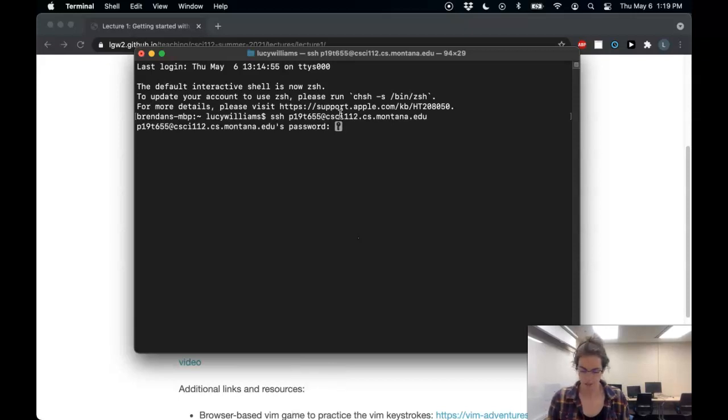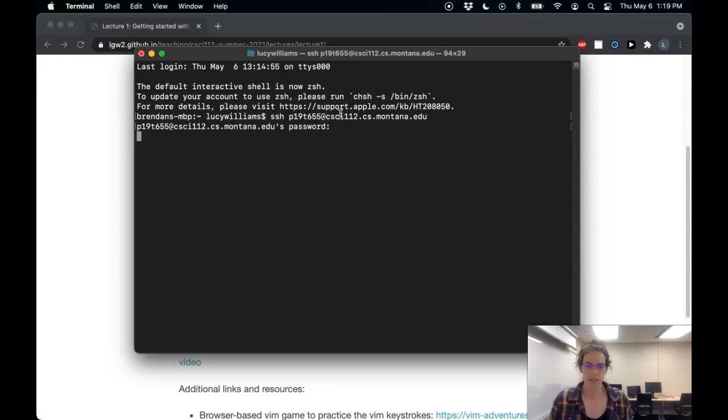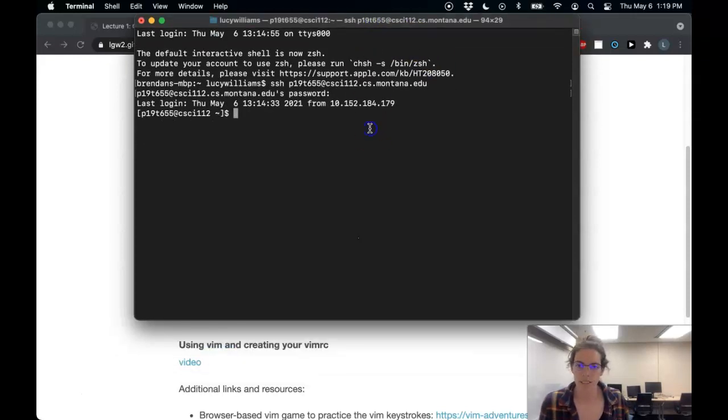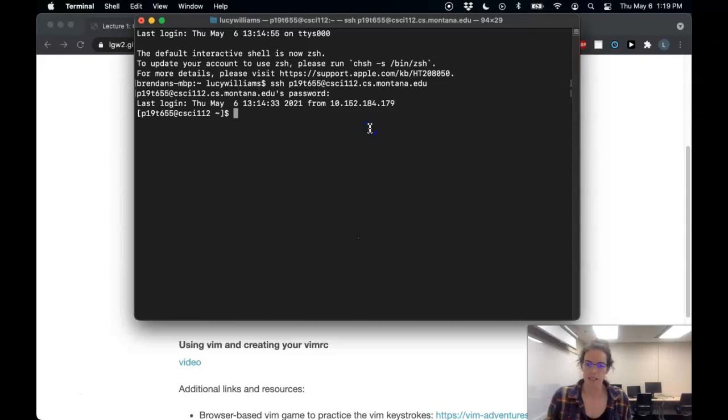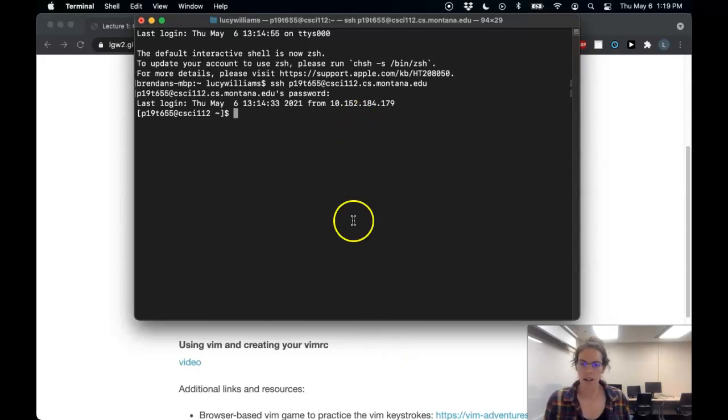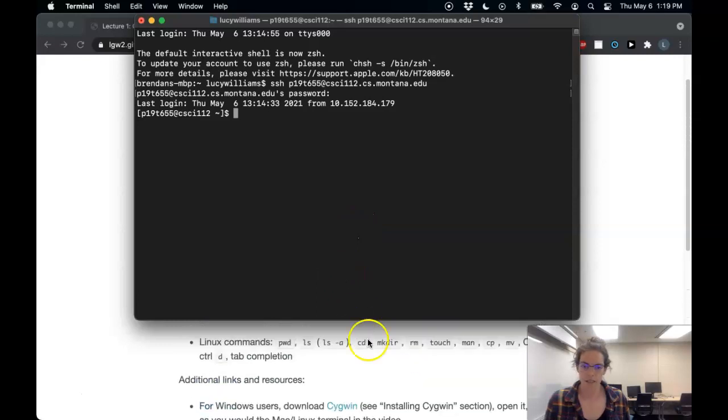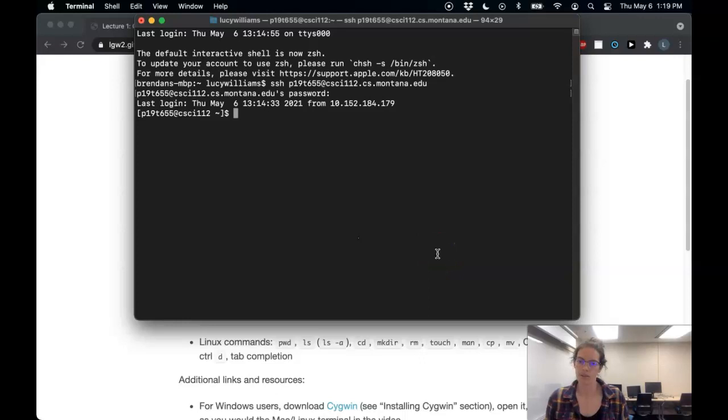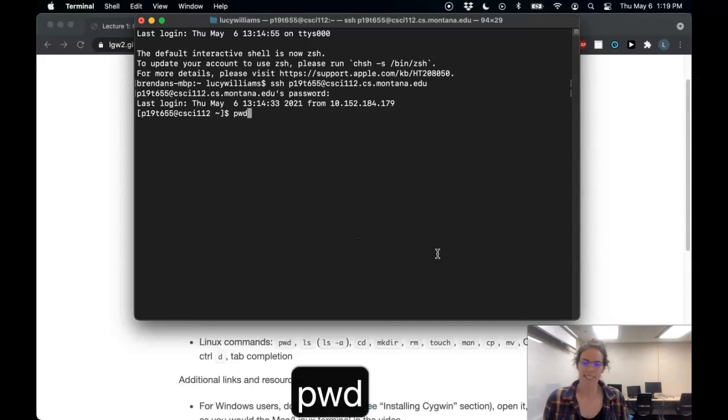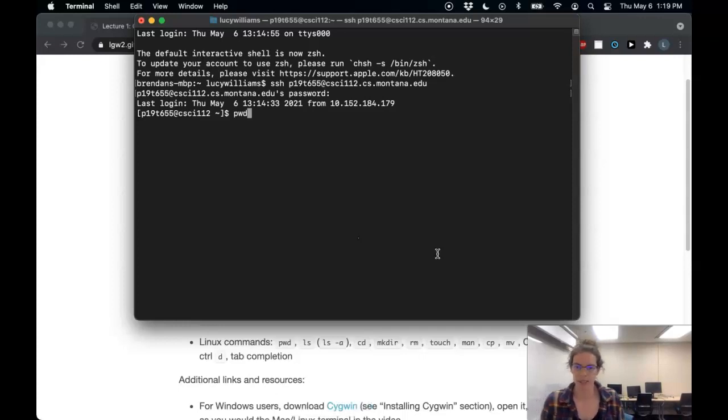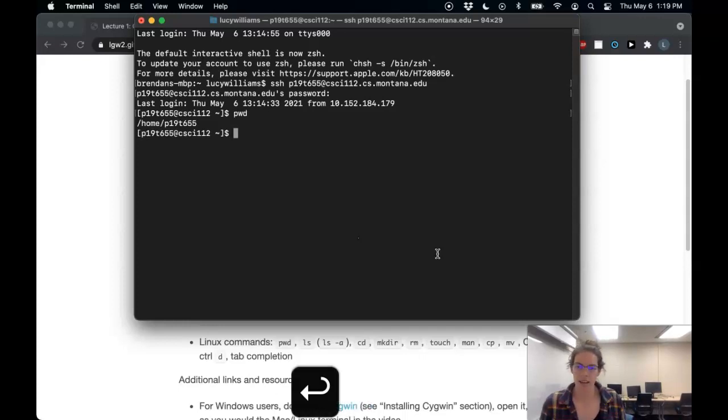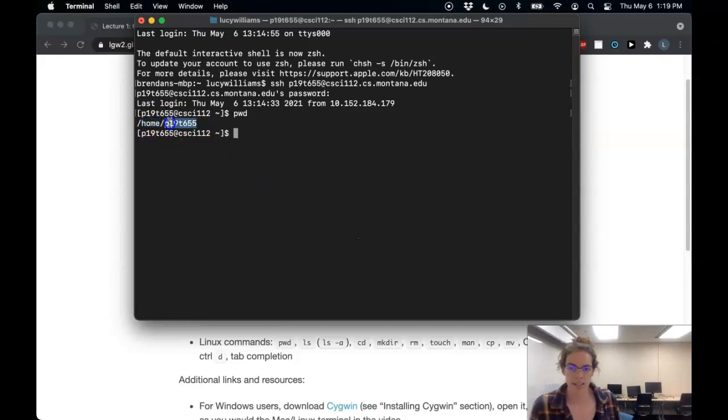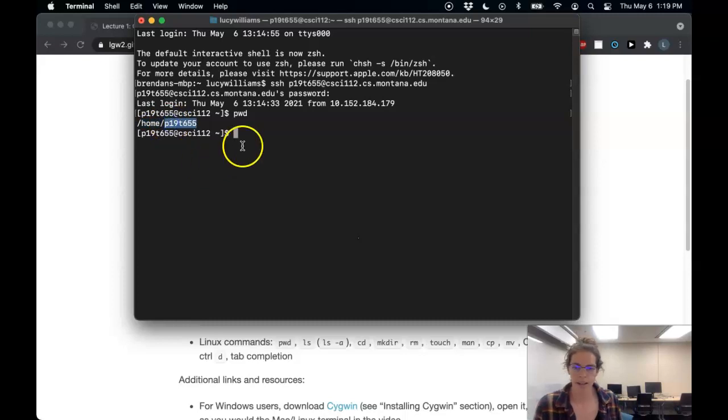And I'm going to put my password in. I think it cleverly knows not to display the password. And now I am in the terminal. And let's see the commands that we want to cover. So to just see where I'm at, my present working directory, I can run the pwd command. And I see that right now I'm in the home folder. And inside the home folder, I'm in my net ID folder.